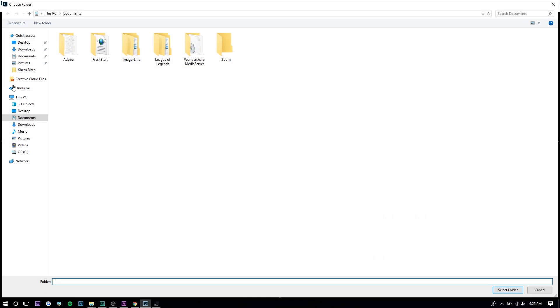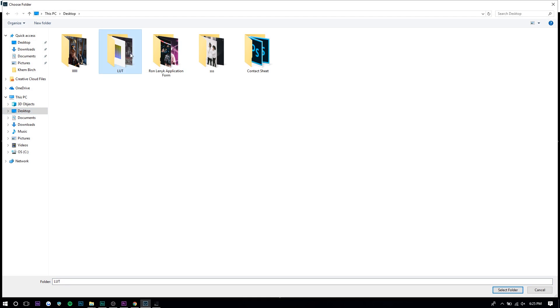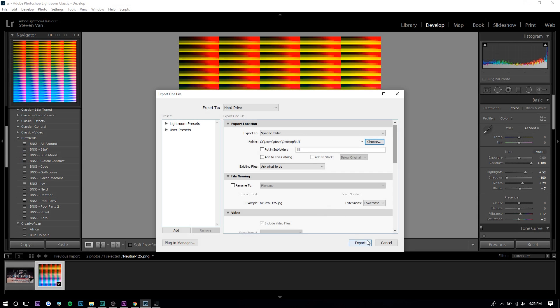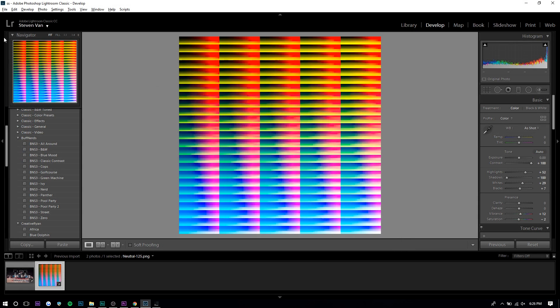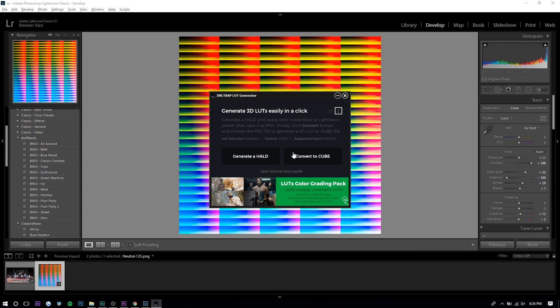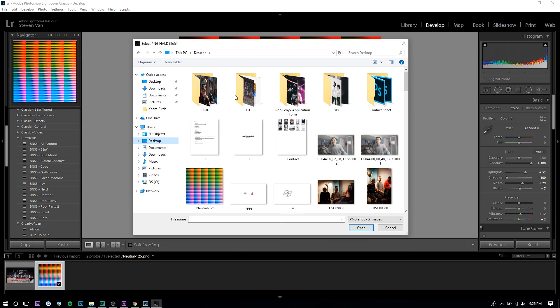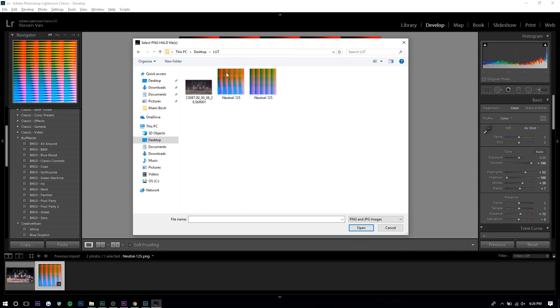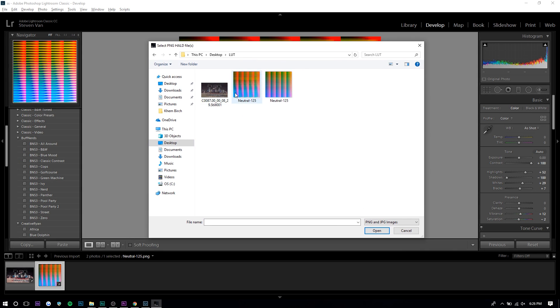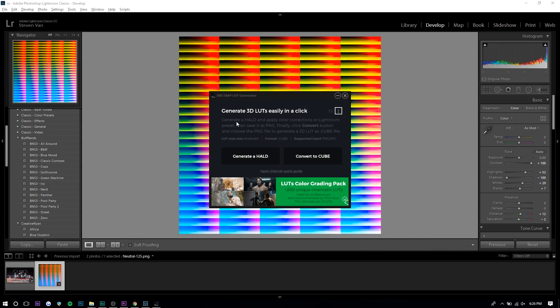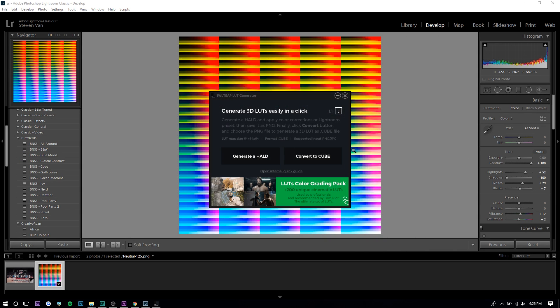Go to Choose Folder and select your LUT folder, press Export. Once it's exported, press Convert to Cube on the LUT generator. Take that exported HALD and convert it to a cube file — and a cube file is a LUT file.